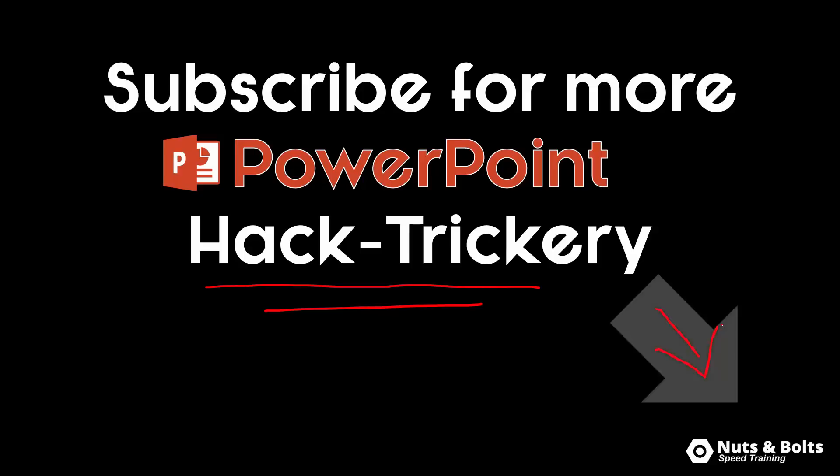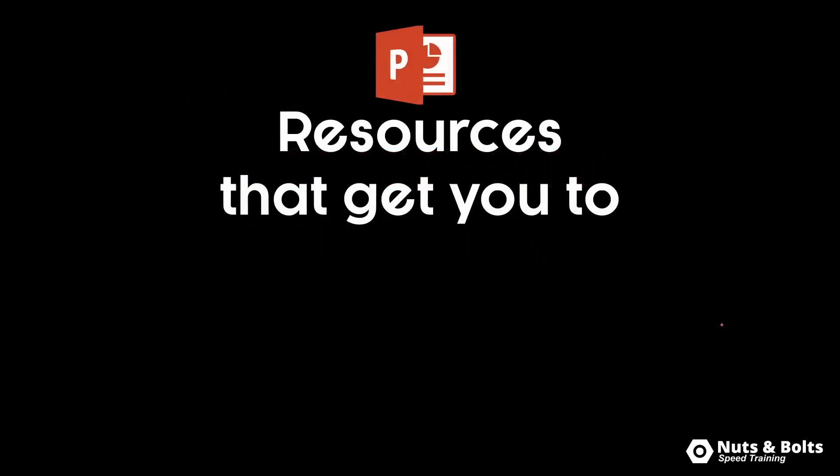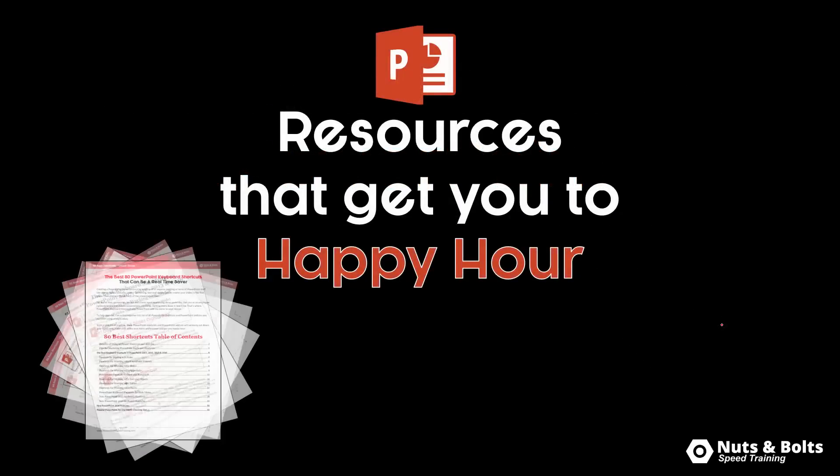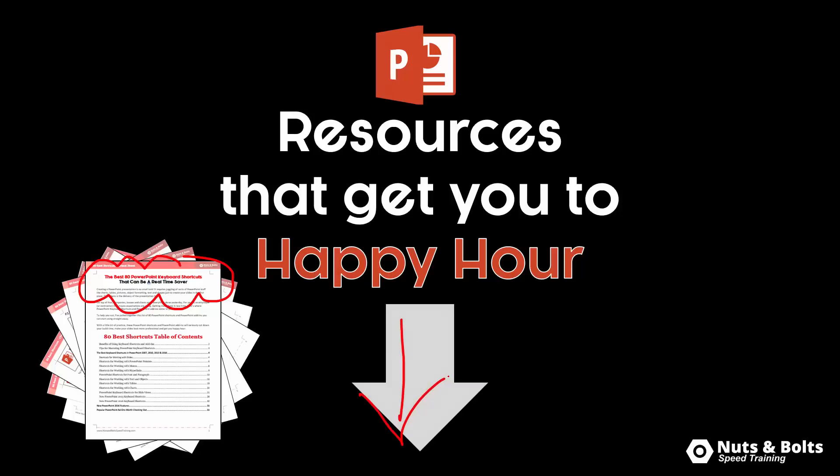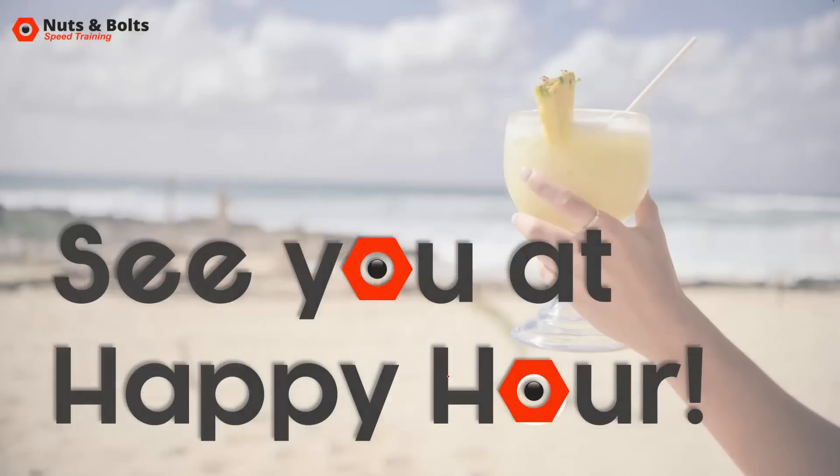If you're just looking for powerpoint resources to help get you to happy hour like pdf cheat sheets, free courses and other kind of jabs, just look for the links directly beneath this video. This is taylor from nuts and bolts speed training and I'll see you at happy hour.